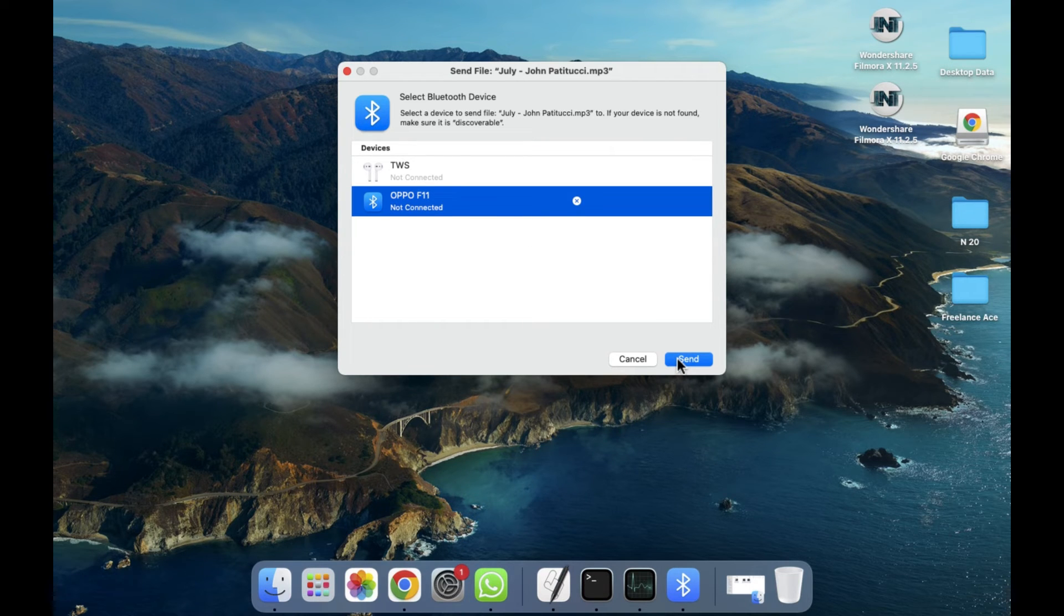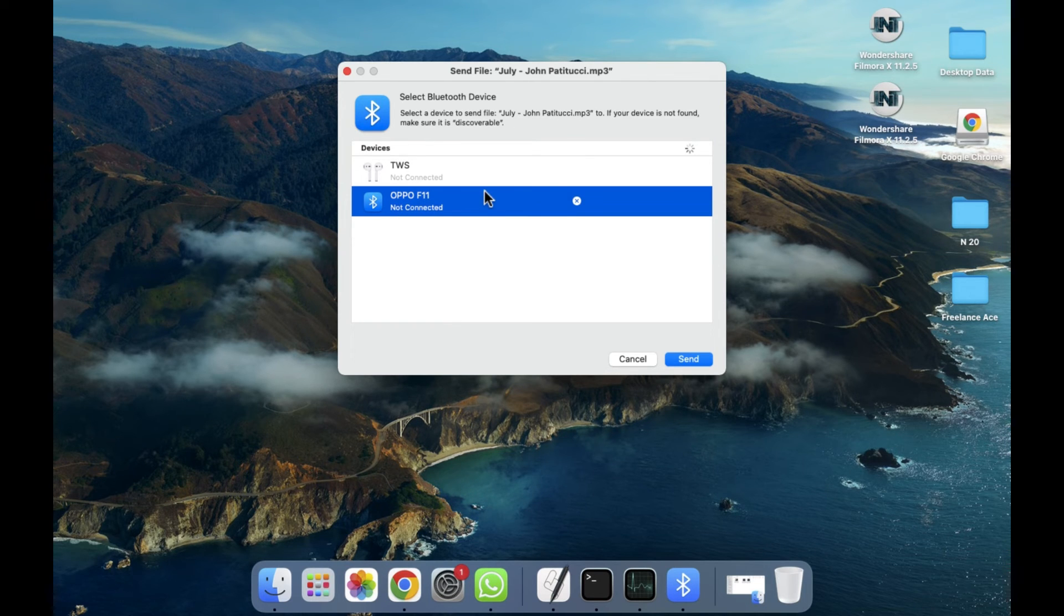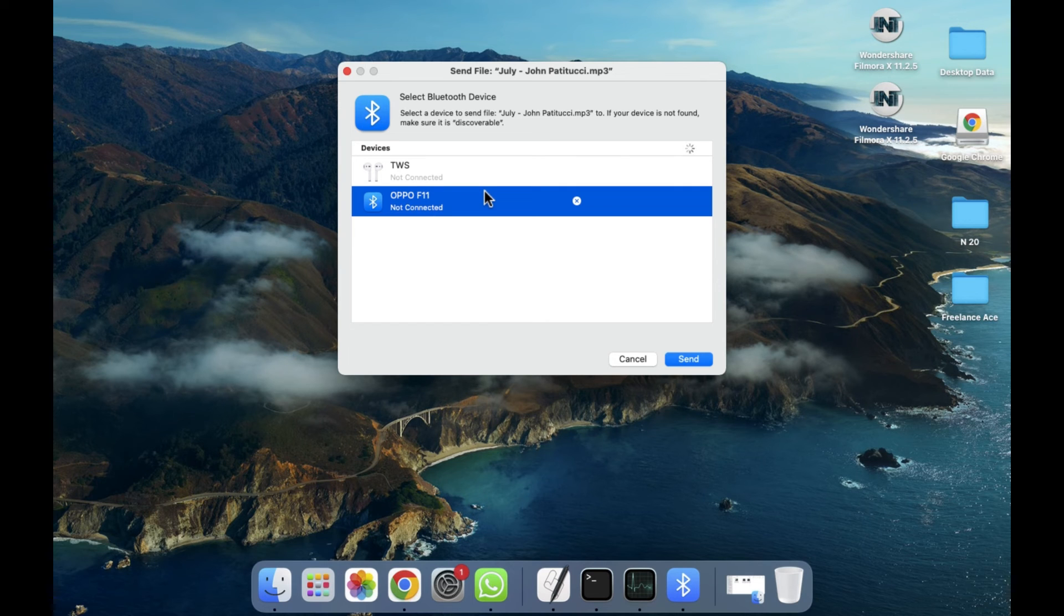As you can see, it's currently not connected. Firstly you have to connect that device, and after the completion of successful connection, you can share this file to that device.